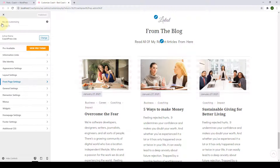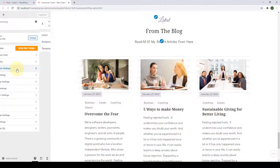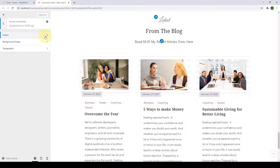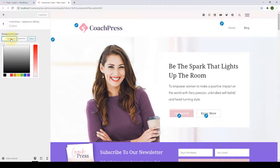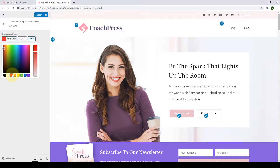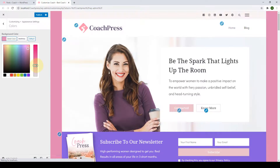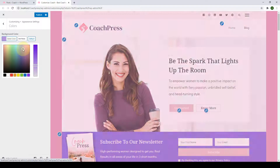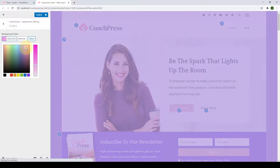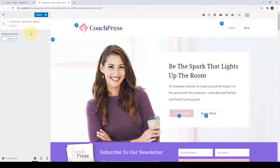We are done with our front page settings. Now we will start with Appearance Settings, starting with Colors. From here, you can select the background color for your entire website — select the color palette and move around your pointer and slider to get to the color of your choice. If you click on Default, you will set your website background color back to default.